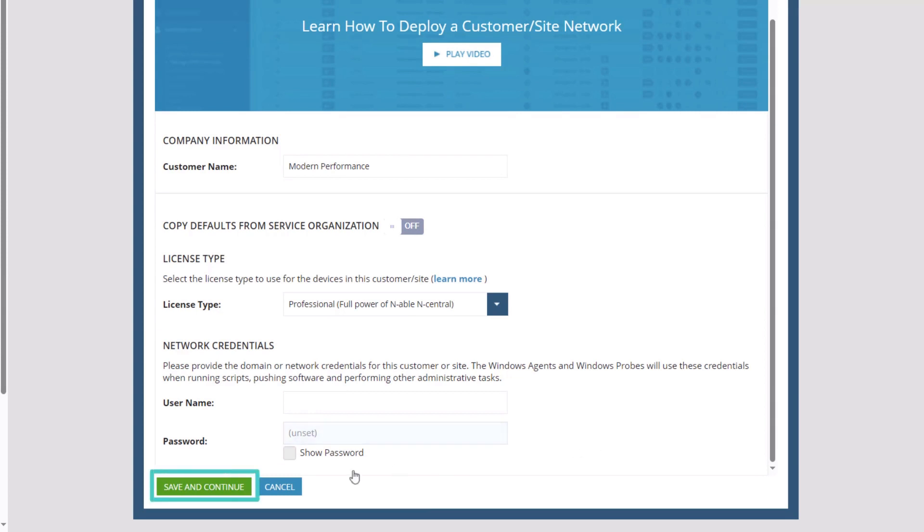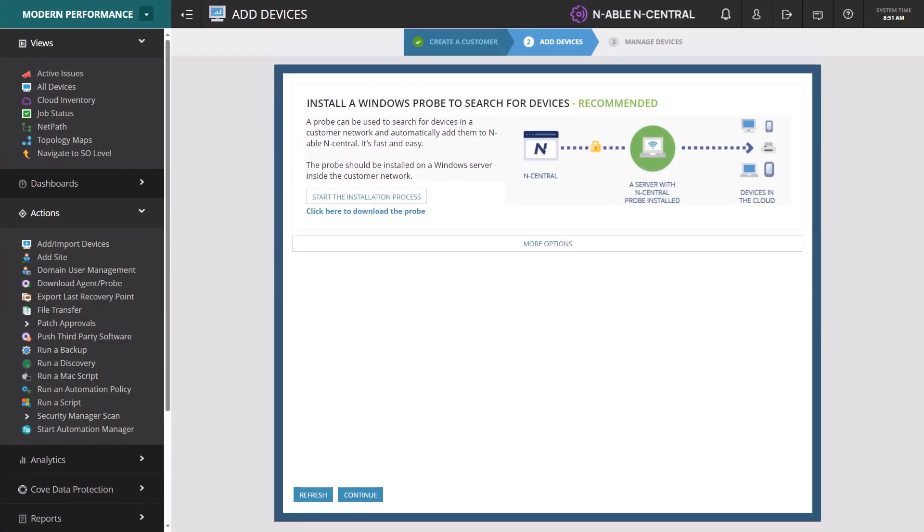Click Save and Continue. The customer is added and appears at the customer level. At this point, you can install the Windows Probe and begin adding devices.